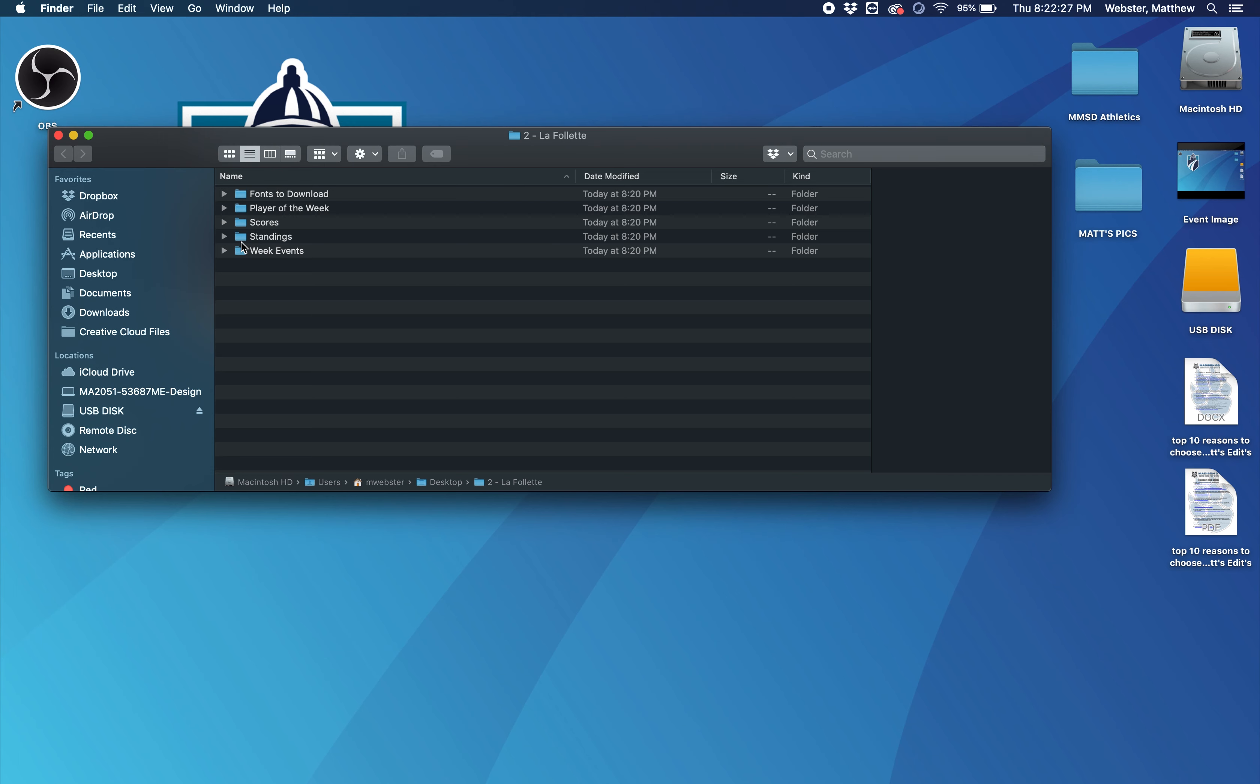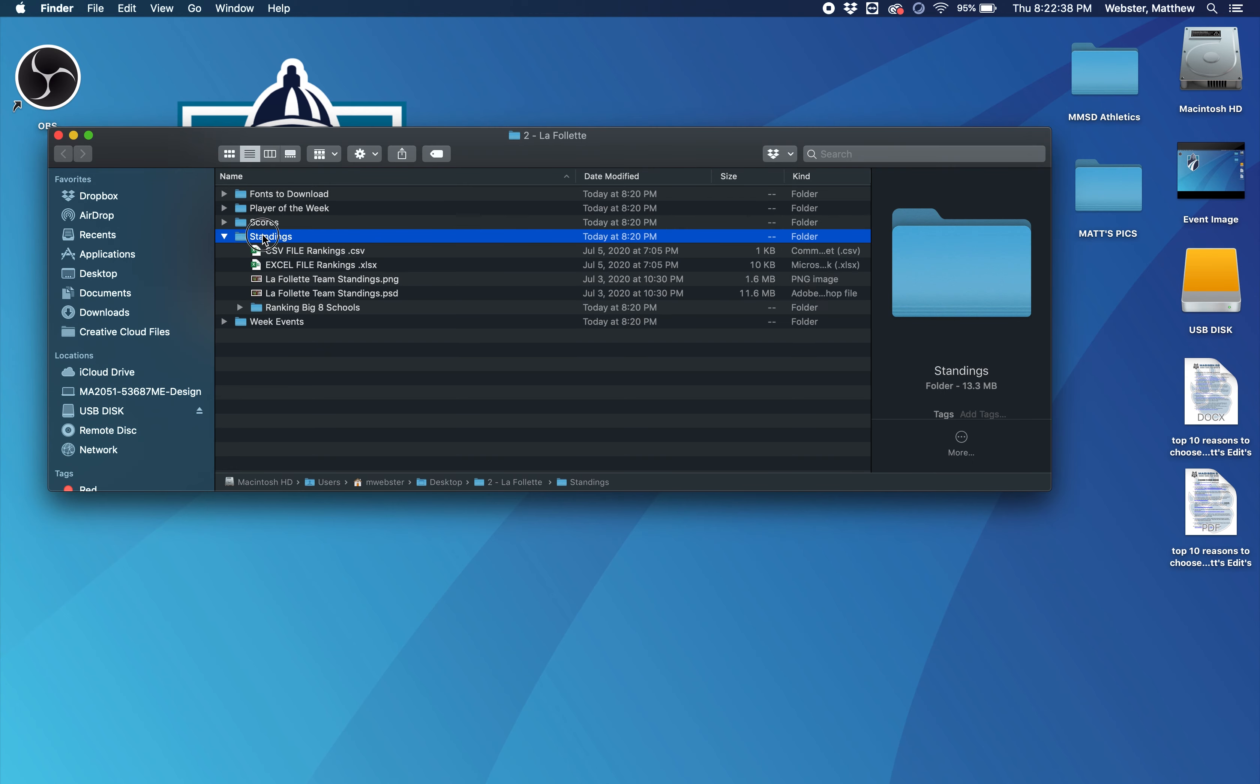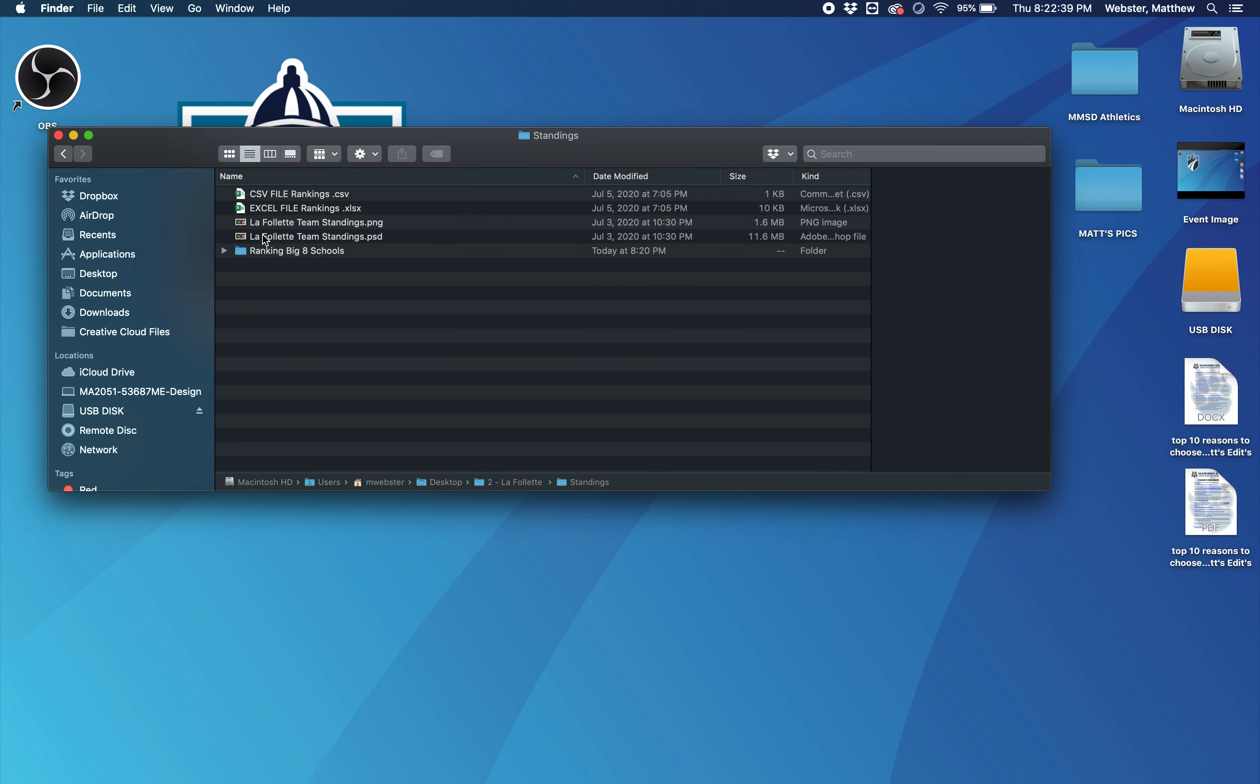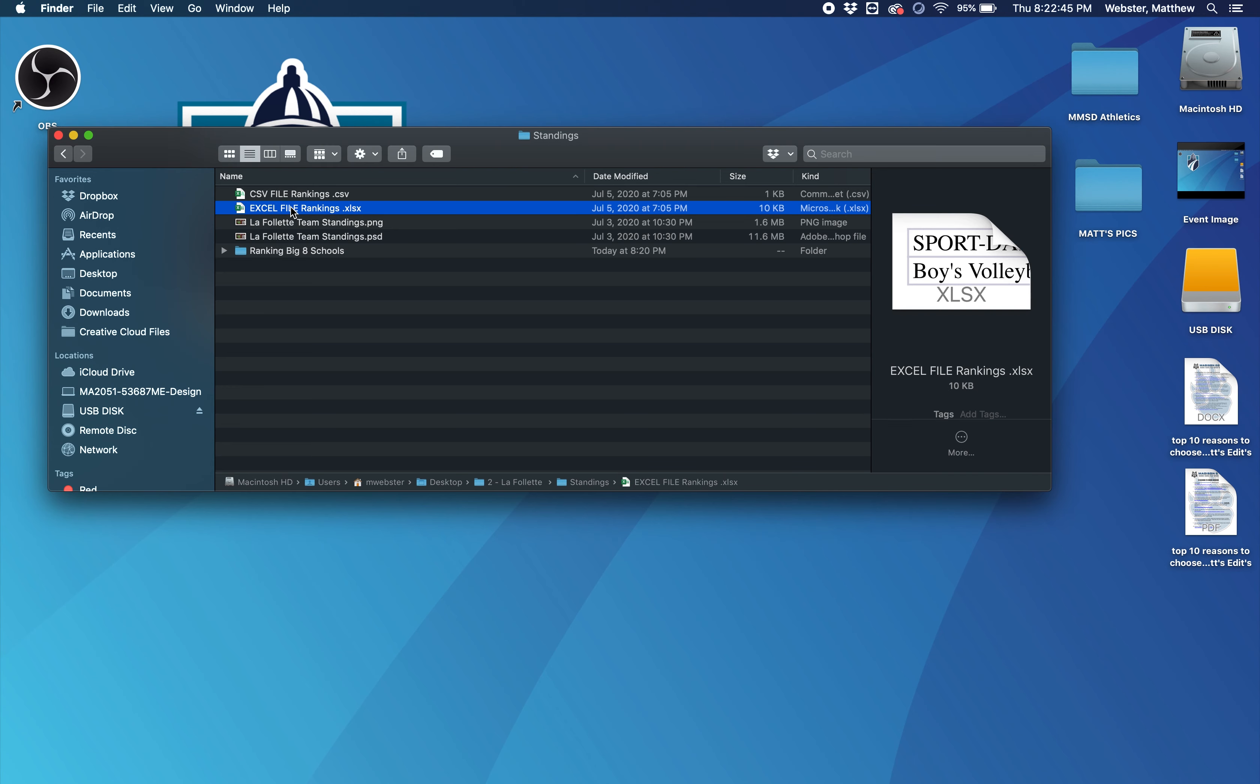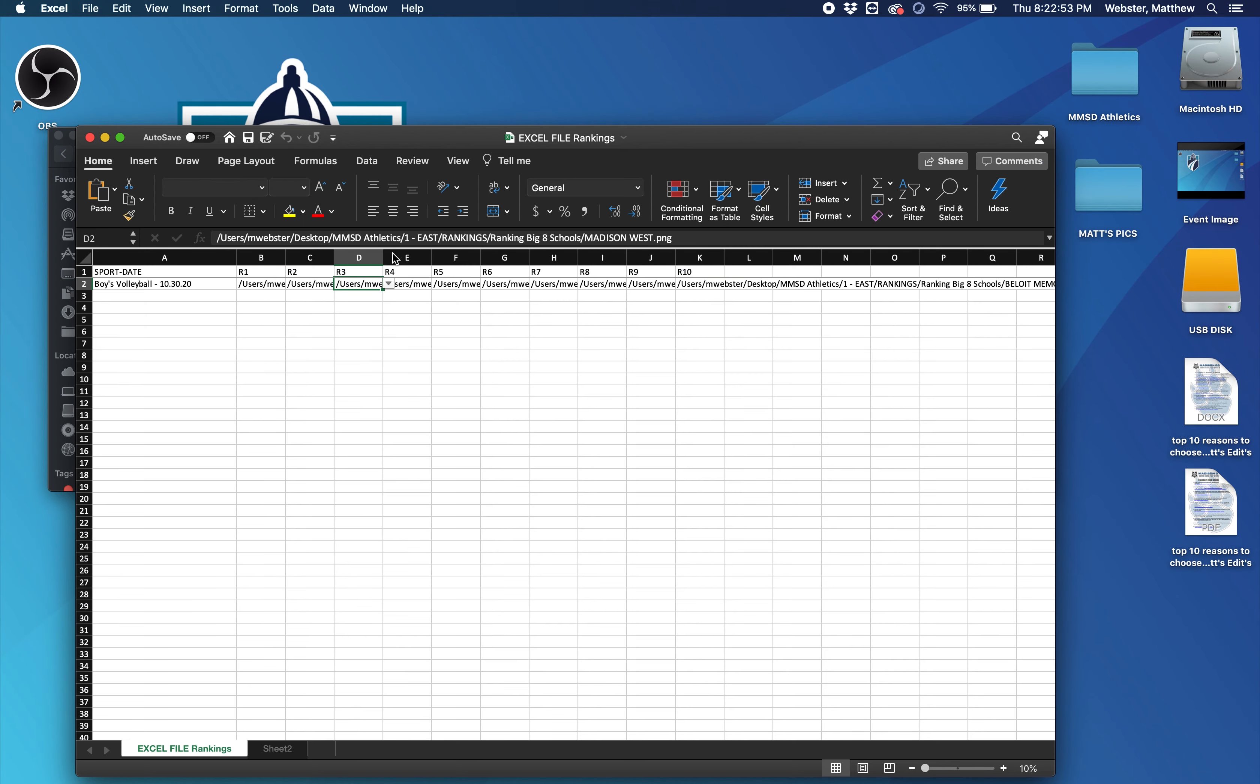So after you've downloaded all the fonts, one graphic will need to be relinked with all the images inside it. And that's going to be the standings folder. So you'll go to the standings folder and you'll open up the Excel file rankings. Once that pops up,